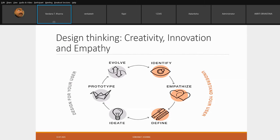Then we look at articulation. There are two ways of articulation: we look at storytelling and we look at visualization. When talking about the application of design thinking with respect to the seven activities, we are looking at learning interactions and relearning interactions.